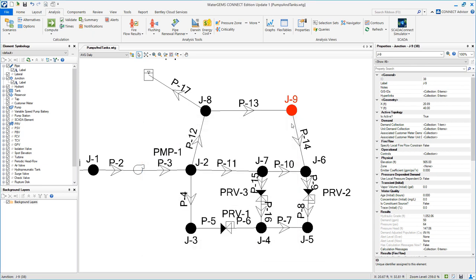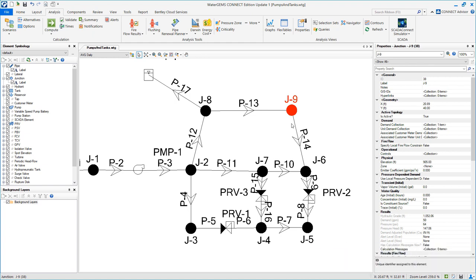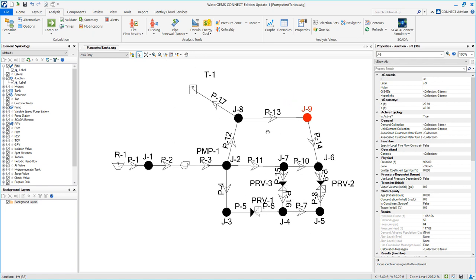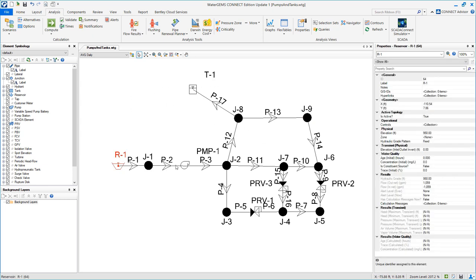We will point out a few things about this scenario, but the questions at the end of the workshop will be answered in the later part of this video. So just notice here that this scenario is for our daily demands, and we have water leaving the reservoir going through the pump.